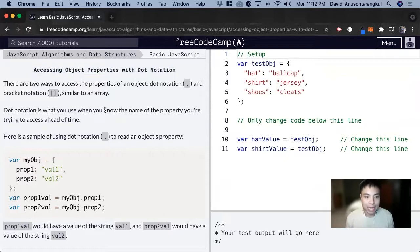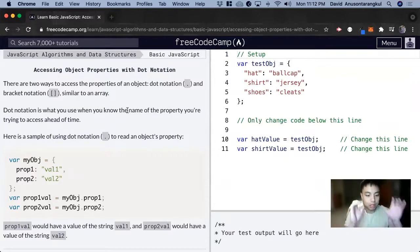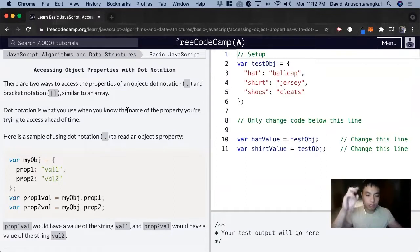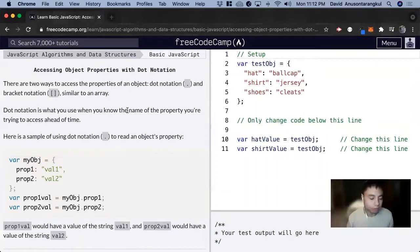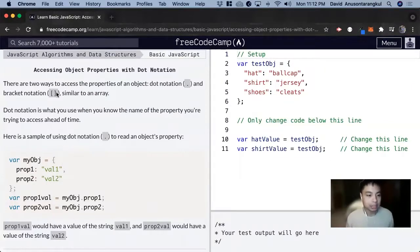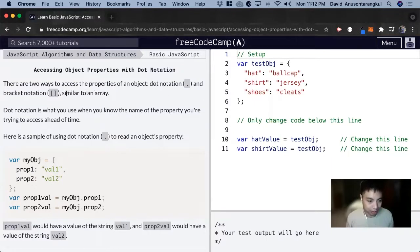When we access arrays, we use this bracket notation. We have the name of the array, the variable, and then we do bracket and then the index of it. So there's no indexes in objects, and instead we just put the name of the property. And we're going to use either a dot notation or a bracket notation.